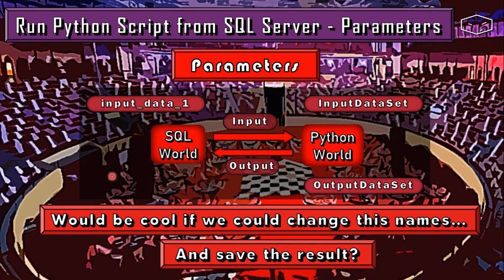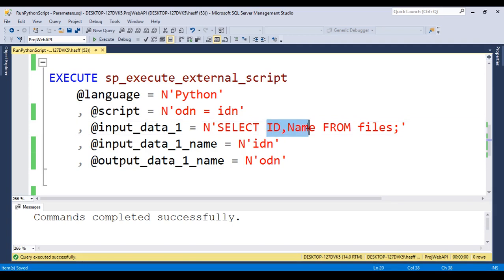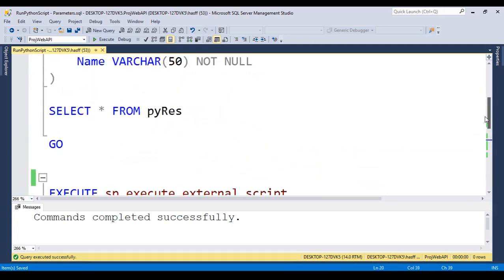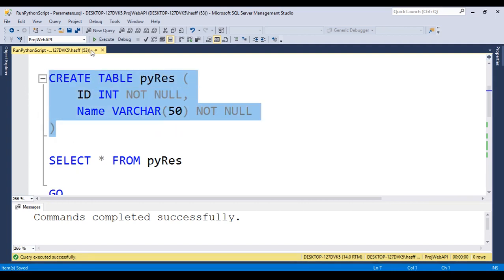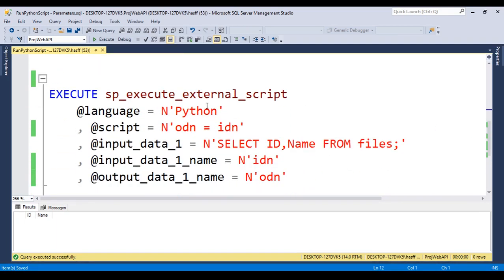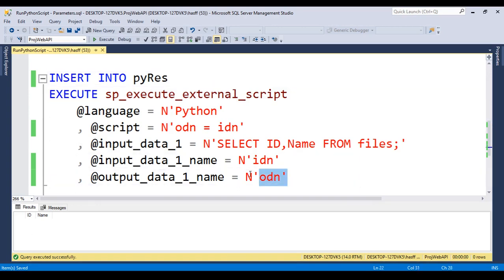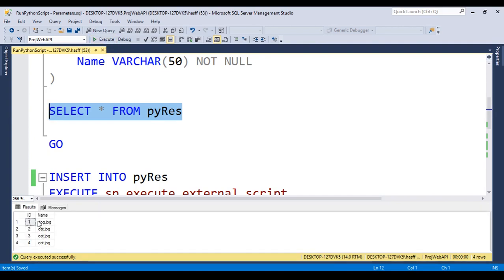We don't have an output_data_1 on the SQL side, so if you're new to SQL, here's how to save the results. Since we are returning an ID and a name, we can create a table: CREATE TABLE pi_result with an ID integer NOT NULL and a name VARCHAR(50) NOT NULL. We select the table — it's empty. Then, right before executing the stored procedure, we add INSERT INTO pi_result and execute. Selecting the table again shows it now has the ID and name populated.